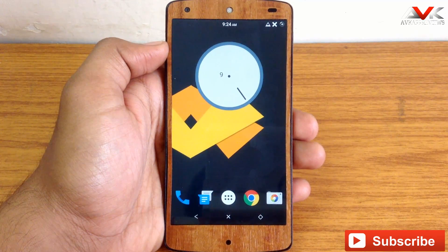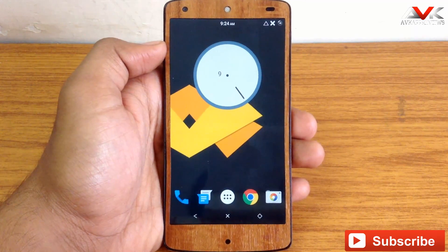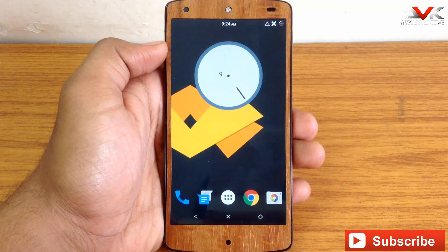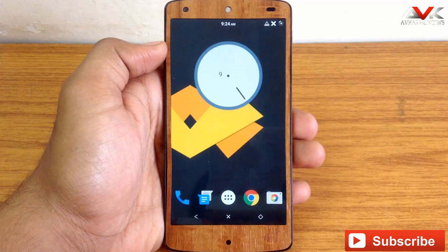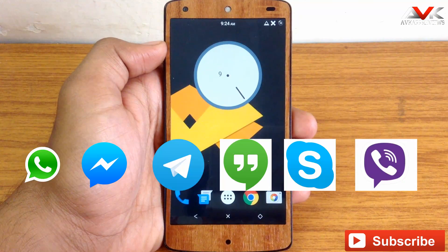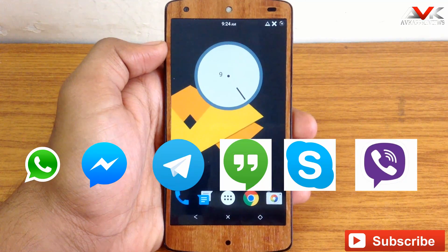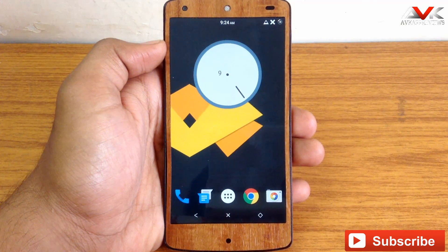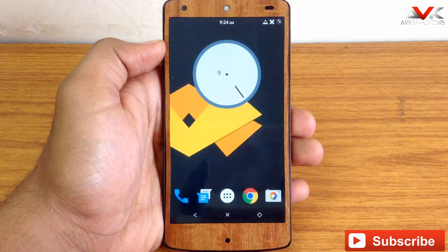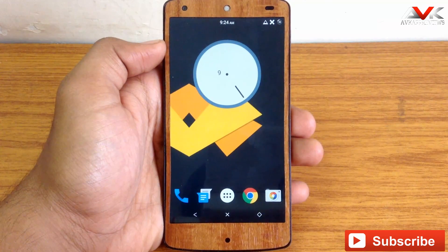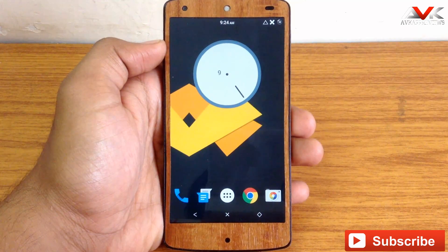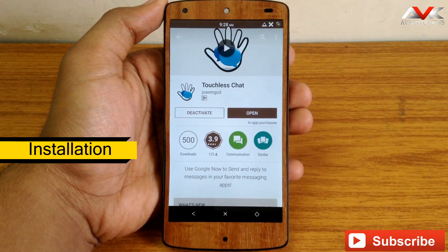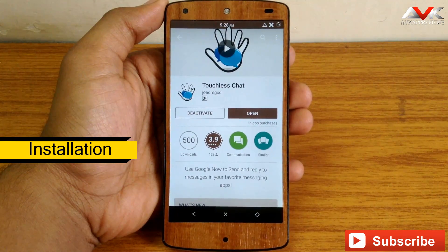Hello guys and welcome to AVK App Reviews. Today I am gonna show you an interesting app called Touchless Chat. By using this app you can send or reply to any message on WhatsApp, Messenger, Hangouts, Viber, Telegram, and Skype just by your voice command. You can get this app for free from the Play Store — I will post the link in my description.